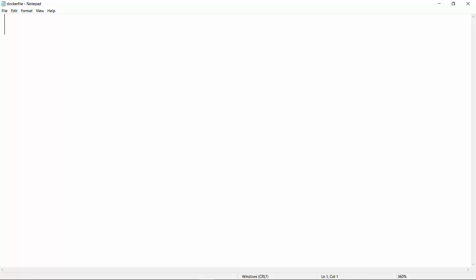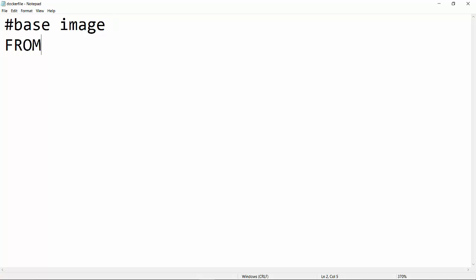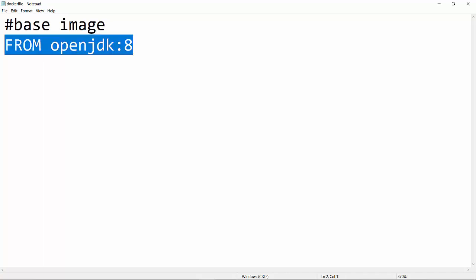The first and very important thing we are going to do is provide the base image details. Whenever we are trying to build any image, Docker needs some kind of base image — on top of that, Docker will build your image. If you want to run any Java program, you would need some kind of operating system and also JDK — the Java Development Kit. In Docker, there is already a base image provided which we can use for our Java programs: open JDK, and the version I'm going to use is 8.